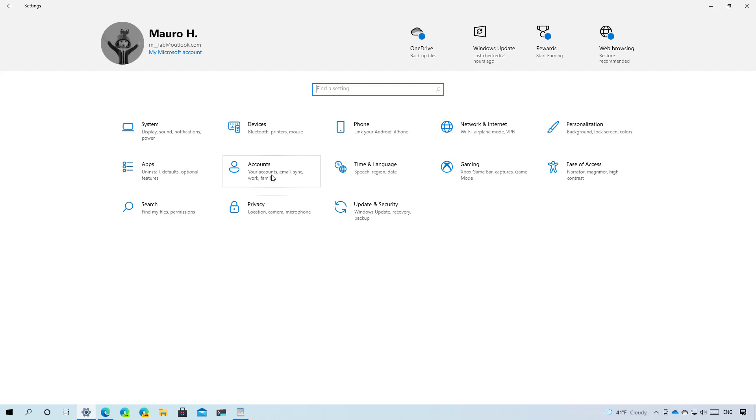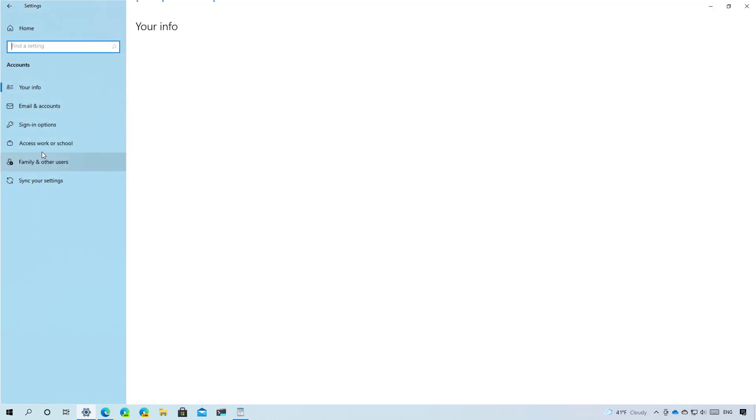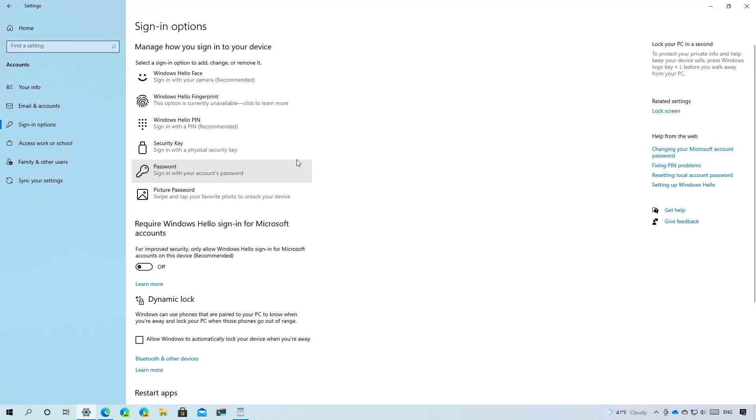For example, if we go to the accounts section and then we go to the signing options page you will find the new icons for specific settings as you can see for password and picture password.